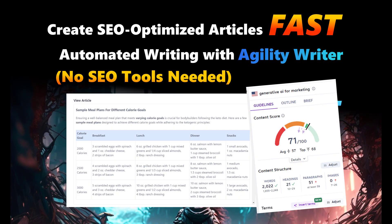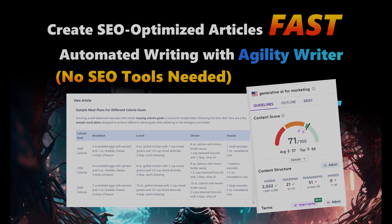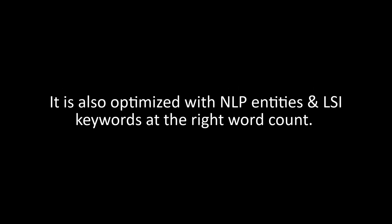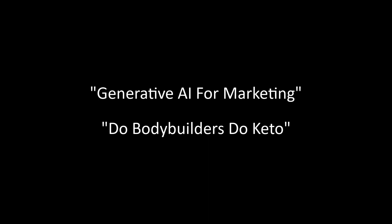In this video, I will show you how you can write a fully SEO-optimized article up to 5,000 words without using any SEO optimization tool in a few clicks. The generated article will cover all the important factual data and article outline that match the search intent. It is also optimized with NLP entities and LSI keywords at the right word count. You can do all these without using multiple tools and manual steps. Let's move on to the demo. We will write two articles about Generative AI for Marketing and Do Bodybuilders Do Keto.